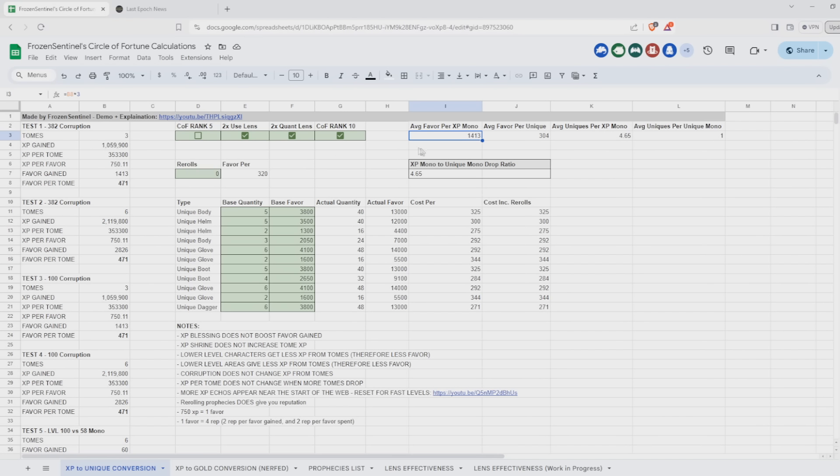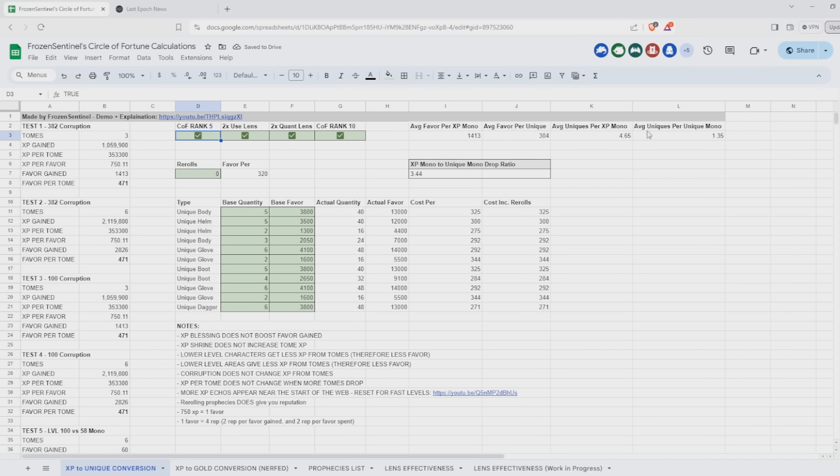The only difference that I've made here is I've updated the COF rank 5 calculation. So you'll see previously when you had rank 5, the average favor would be 1,900. And now when you check the box, it does not impact the favor. However, all other Echoes that provide items are still impacted by rank 5. So when you check the box, the alternative Echoes do get a little bit better.